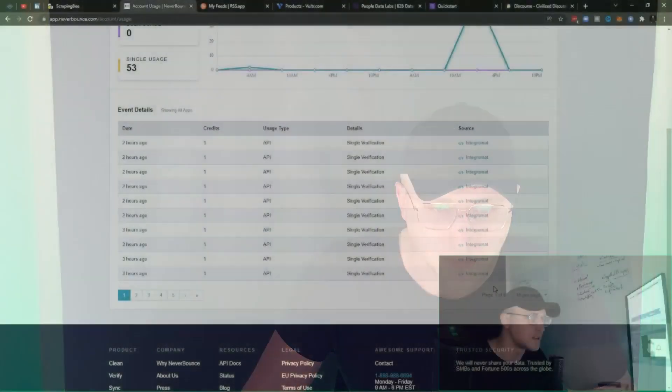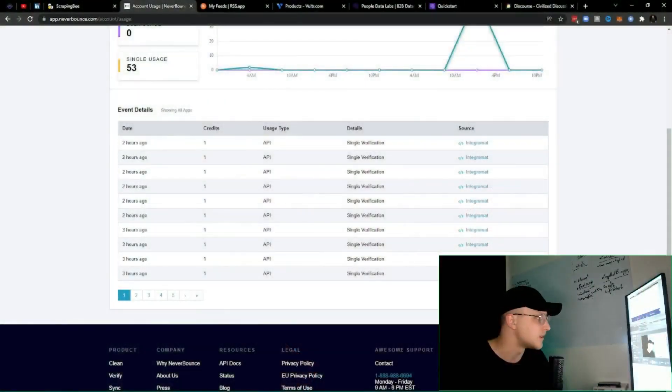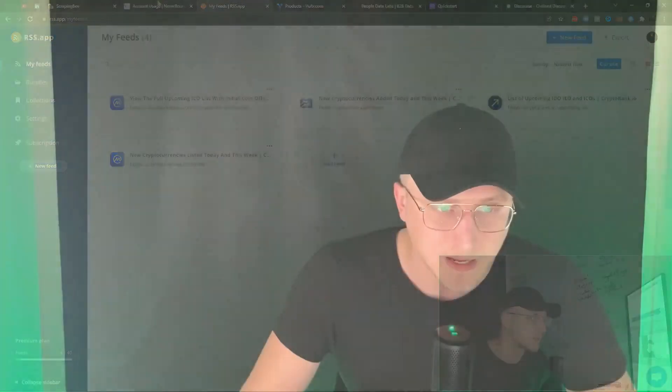NeverBounce is one of the best solutions out there for that — to verify in real time. As you can see, most of the usage right here is Integromat itself, so the source is Integromat.